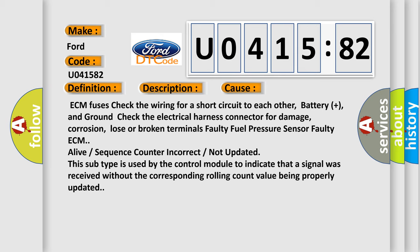Faulty fuel pressure sensor, faulty ECM, alive or sequence counter incorrect or not updated. This subtype is used by the control module to indicate that a signal was received without the corresponding rolling count value being properly updated.